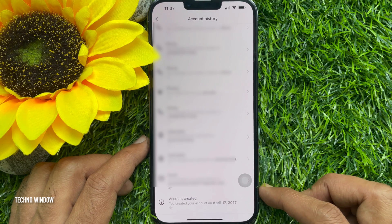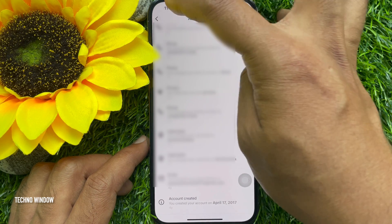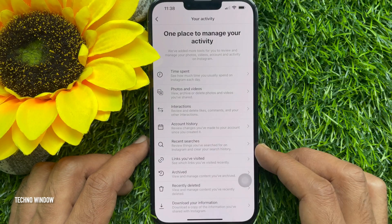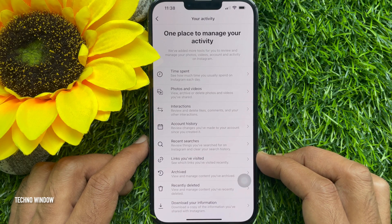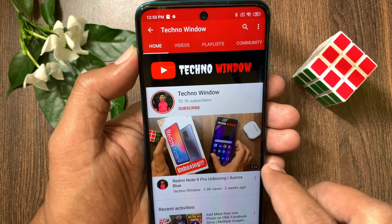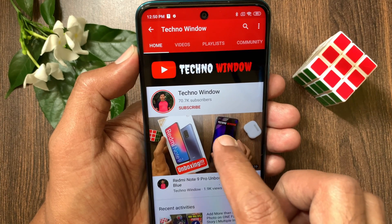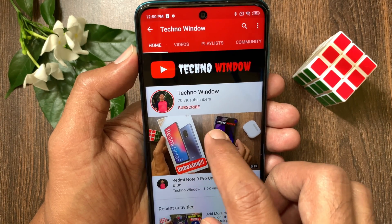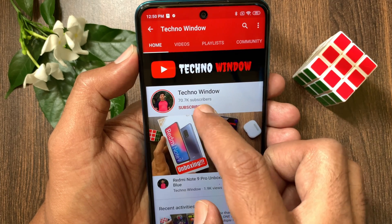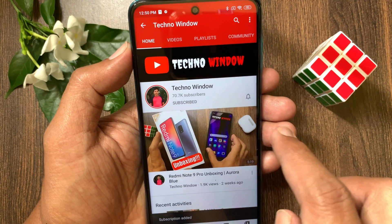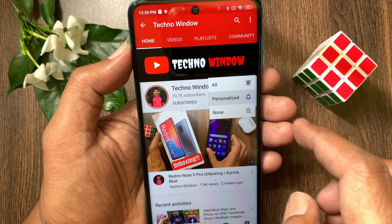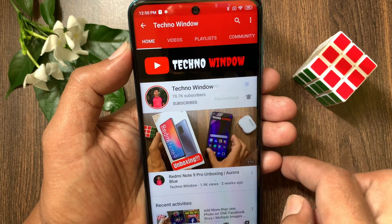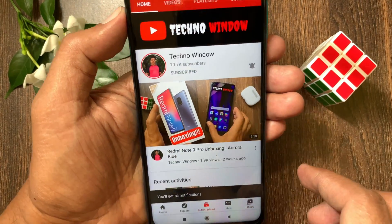So these are the steps to find your Instagram account creation date. Hope this video helped you. Please subscribe to my channel by tapping the subscribe button, and also tap the bell icon to receive notifications about all new videos. Thank you very much. Bye.